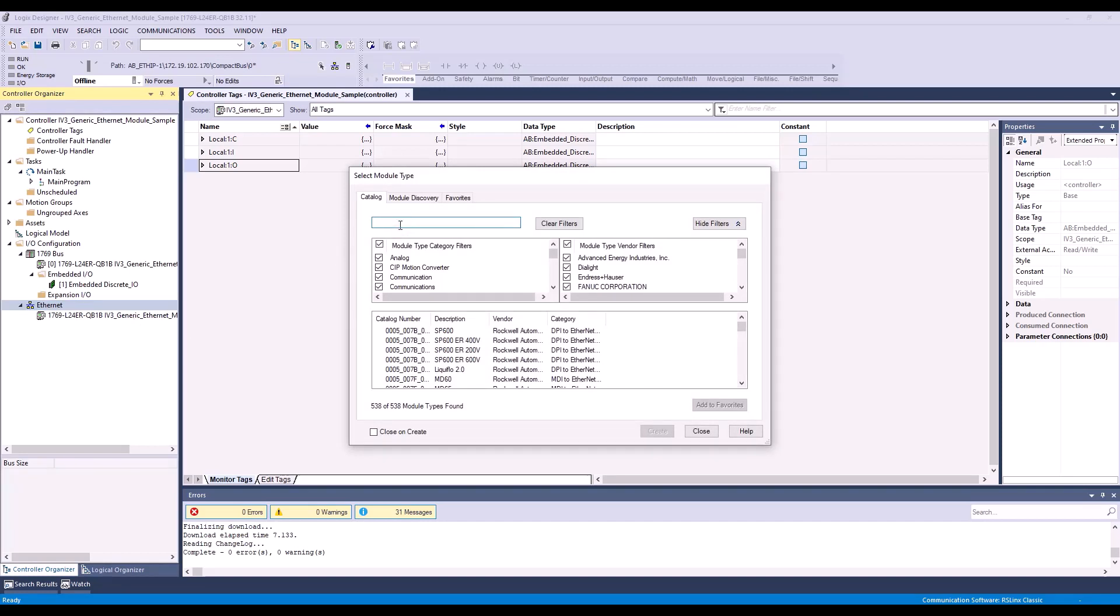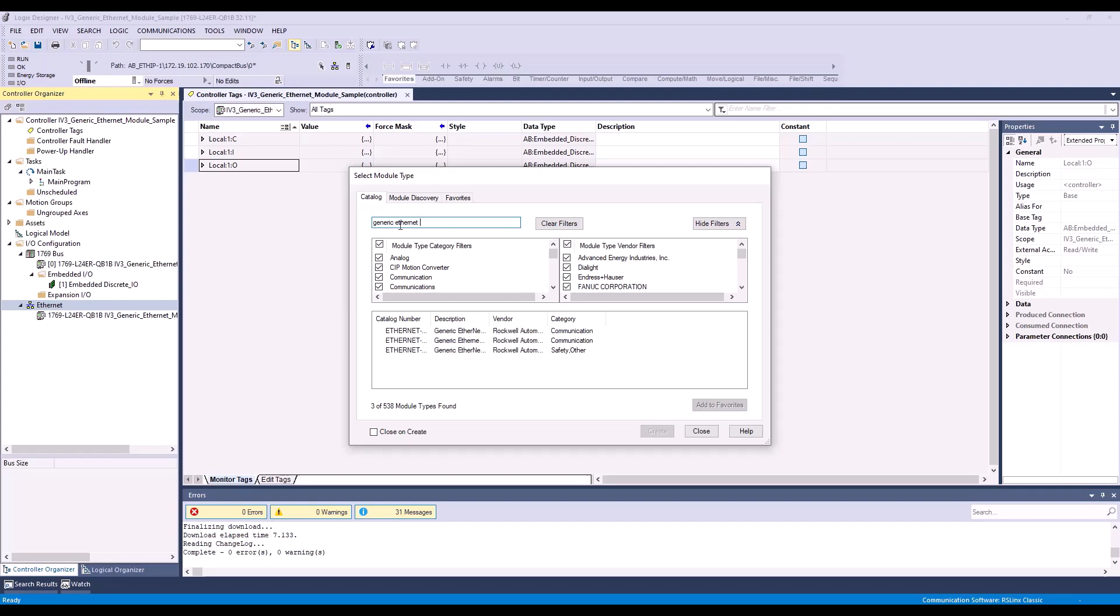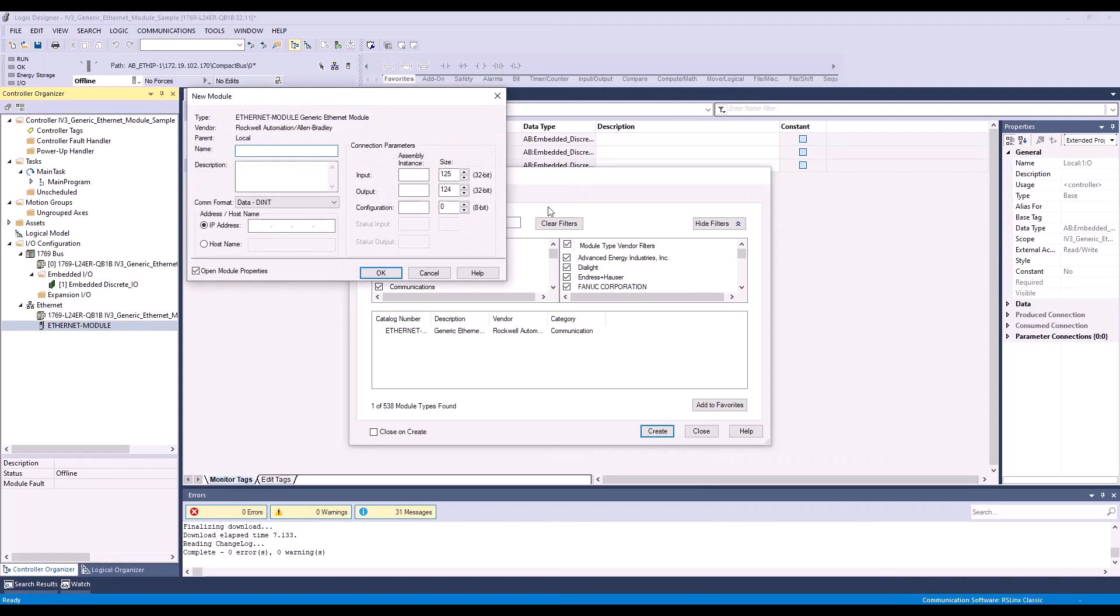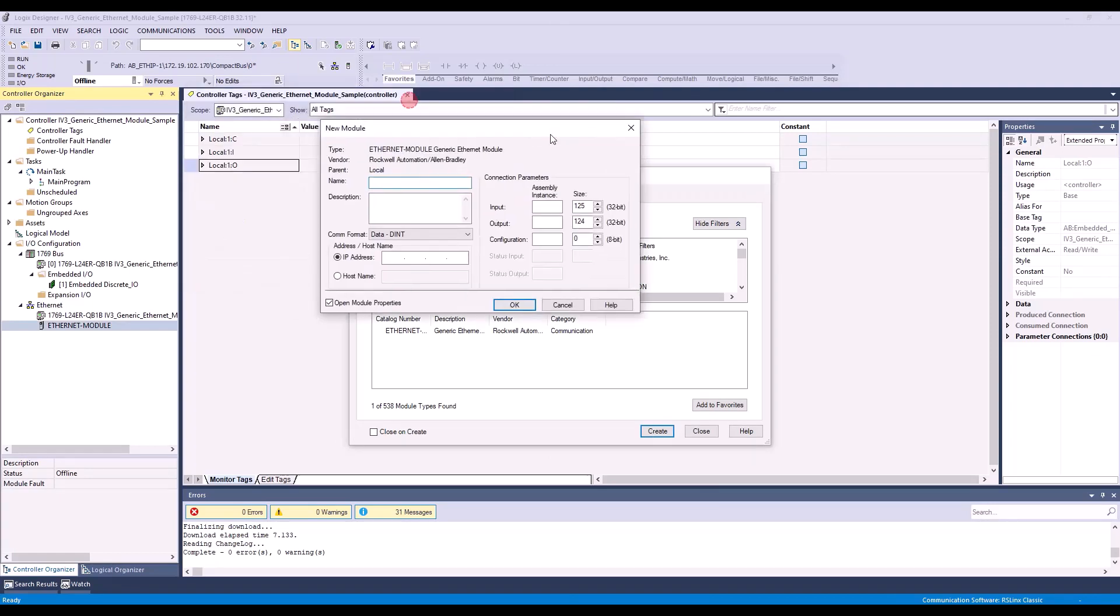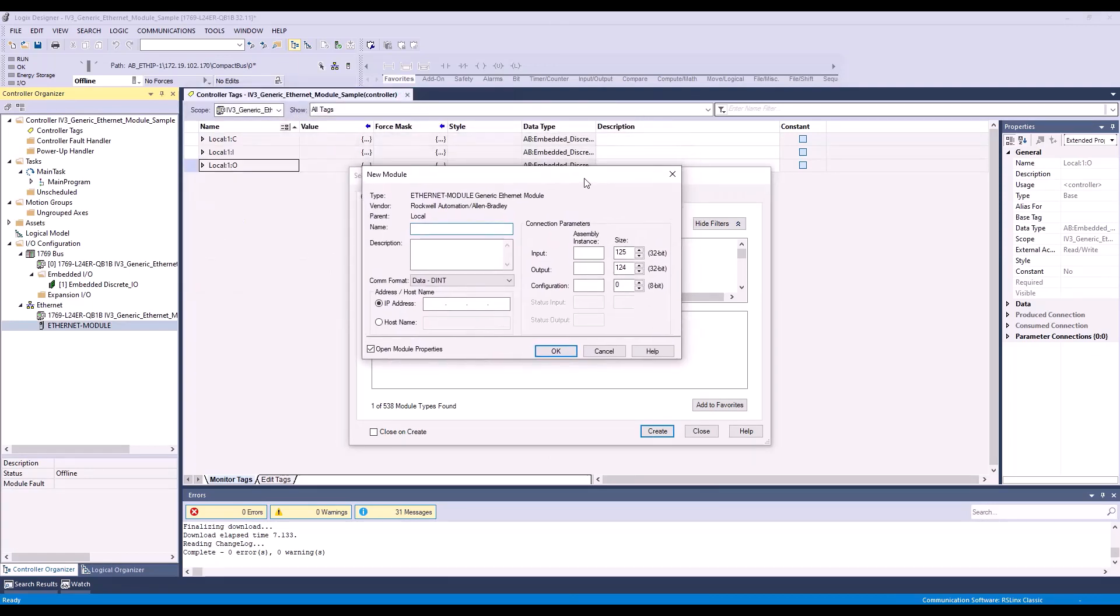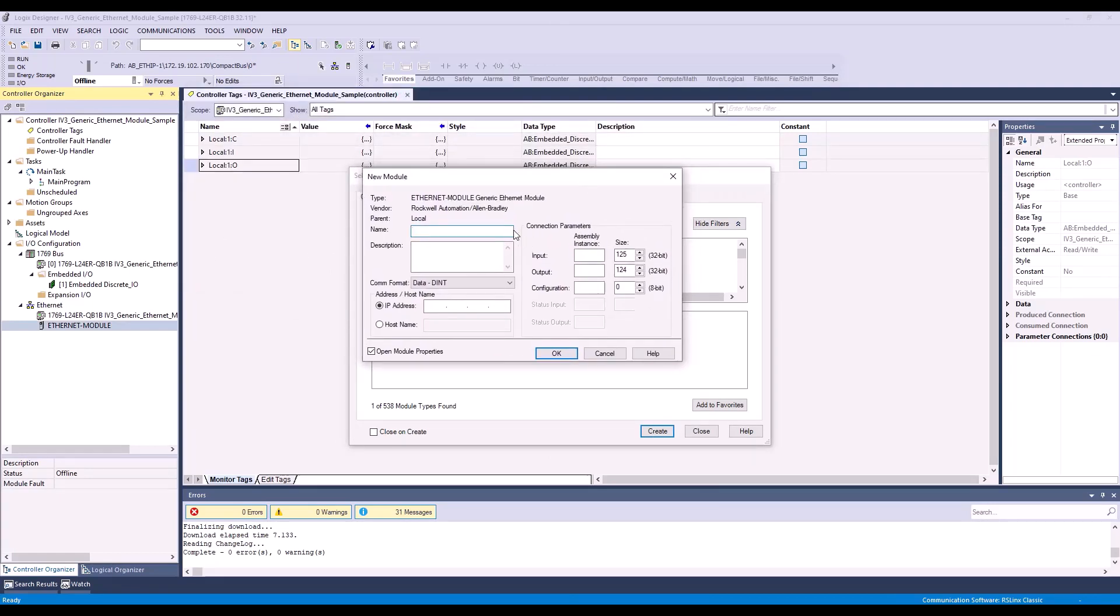And in the search bar, simply type in Generic Ethernet Module. Select the module and create. So here are my module properties, and the first thing is the name. I'm simply going to name mine IV3.